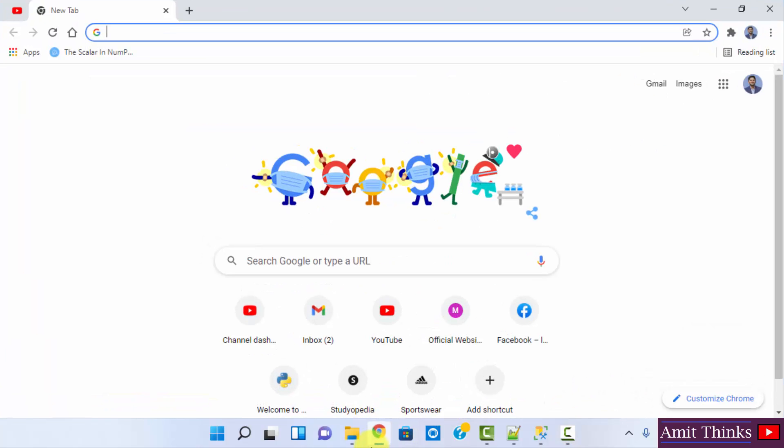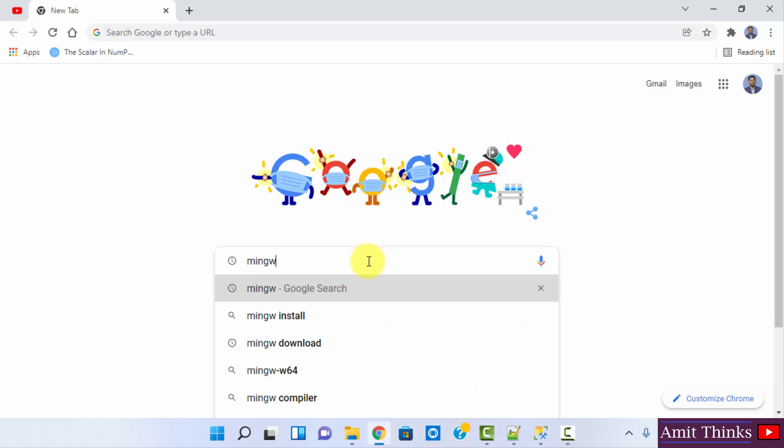We are using Chrome, you can use any browser. We will download MinGW. On Google type MinGW, press Enter.